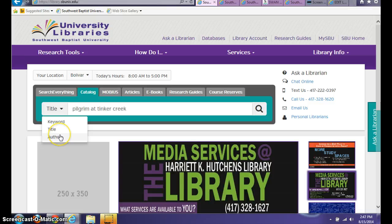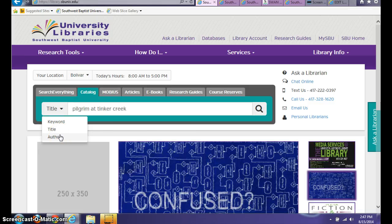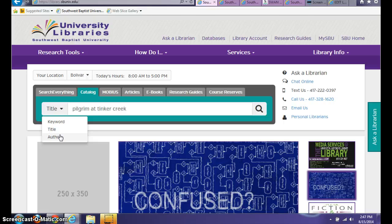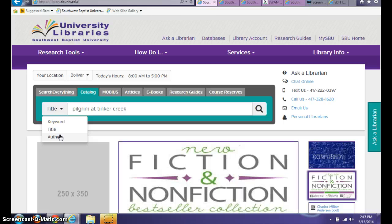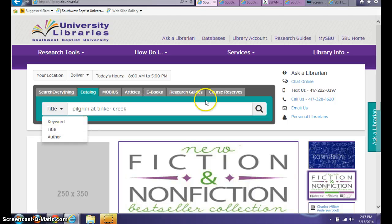If you have an author in mind but you're just looking to find out which books that author has written, you can do an author search. For the author search, you're going to want to type in the last name of the author, comma, first name, and that's the most effective way to search by author.